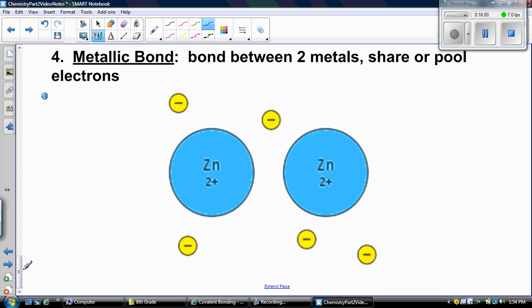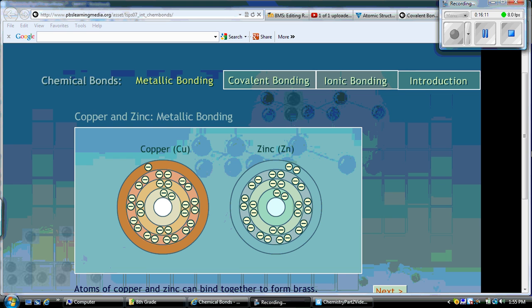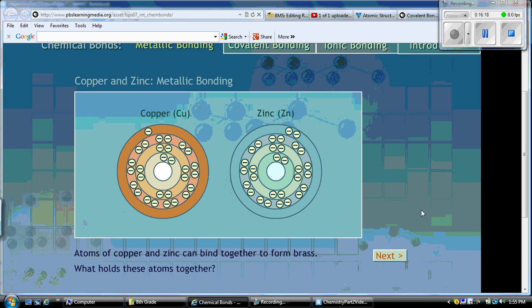The last type of bonding is called a metallic bond. This is a bond that occurs between two metals — they share or pool electrons. Let's take a look at copper and zinc. They are both metals and they're going to form a metallic bond. If you add copper and zinc together, that bond creates brass.